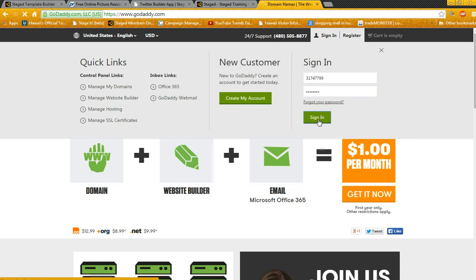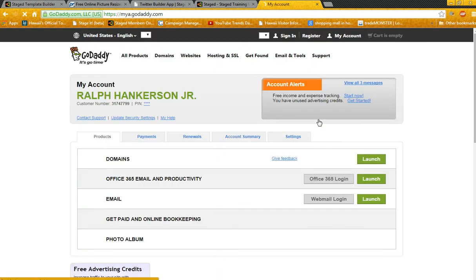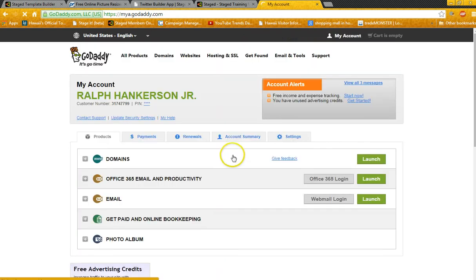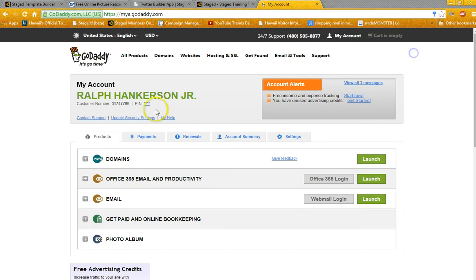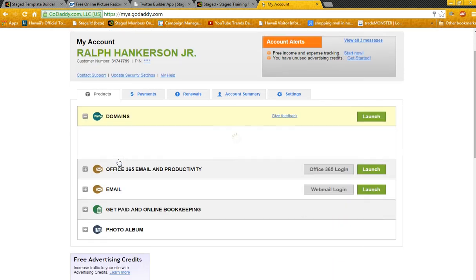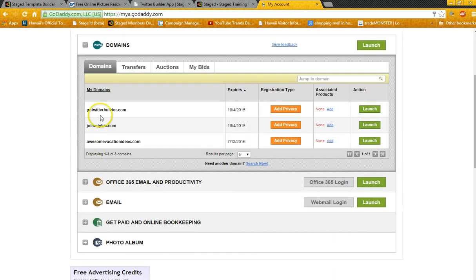As soon as it loads up here, you want to click on Domains and it'll show you all the domains that I've purchased.